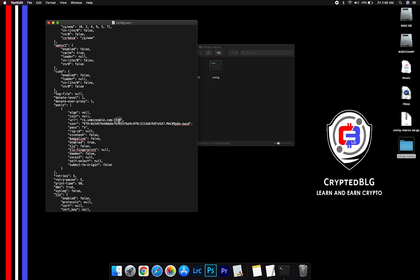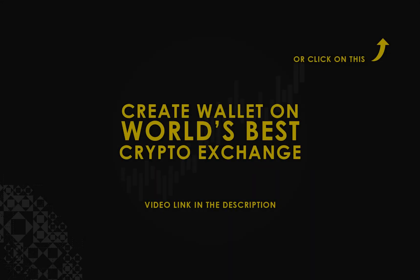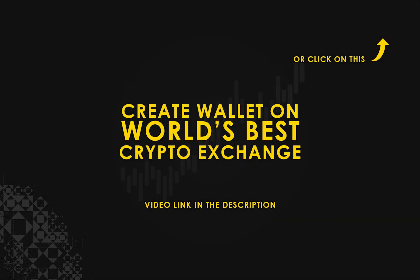Copy and paste your Ethereum wallet address here. If you don't have a wallet, check the video link in the description for creating a wallet on the world's best crypto exchange.